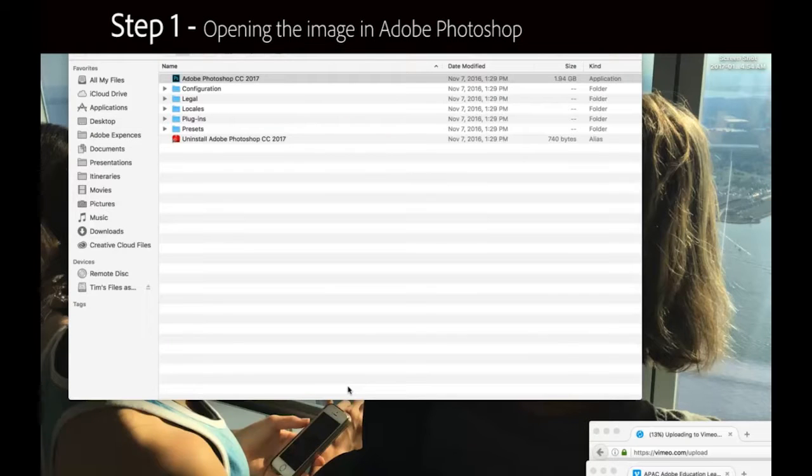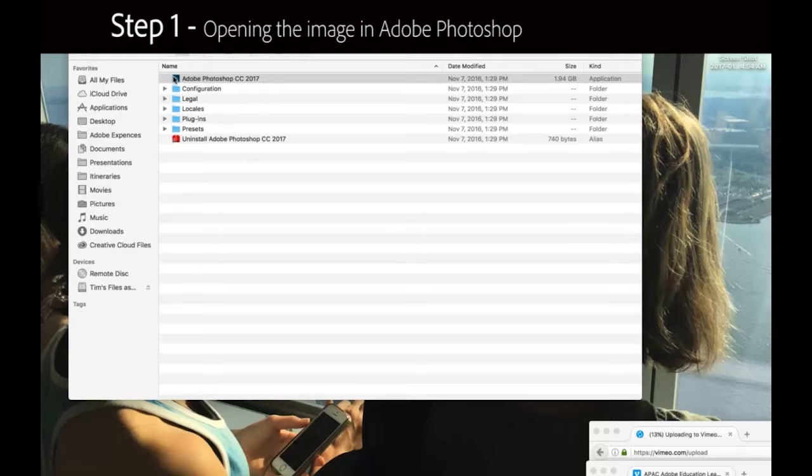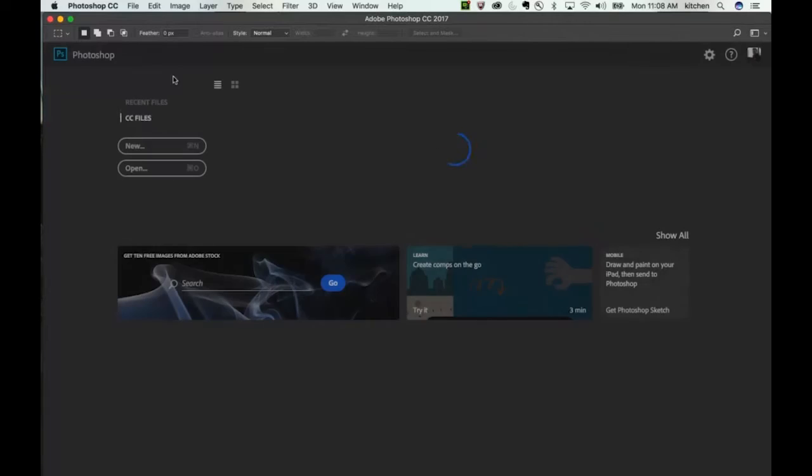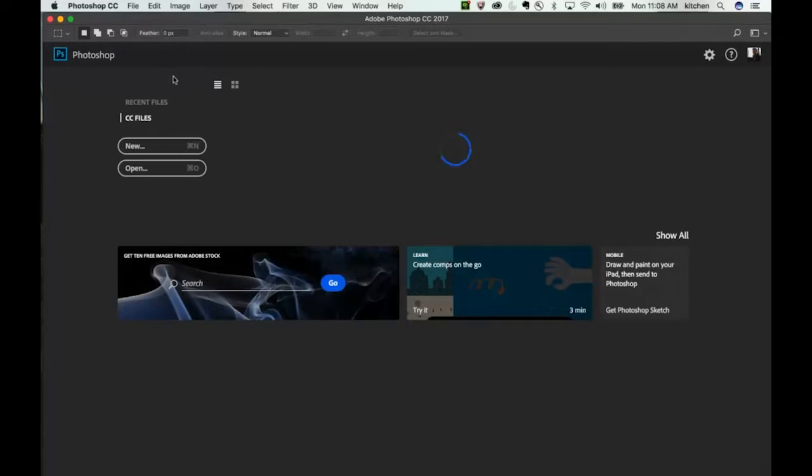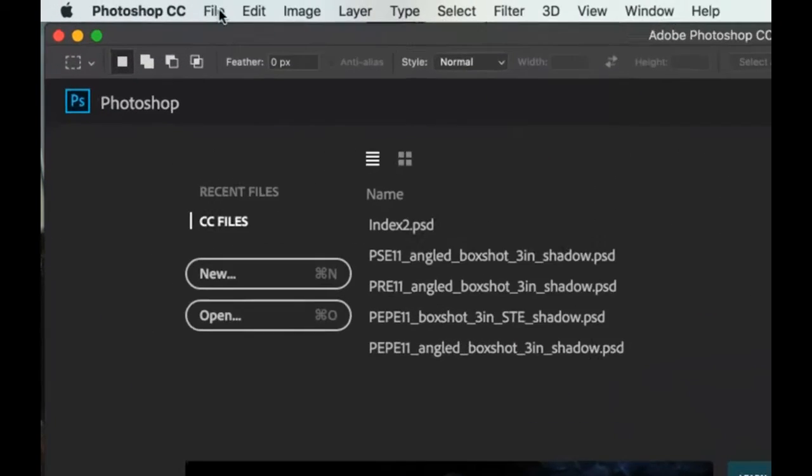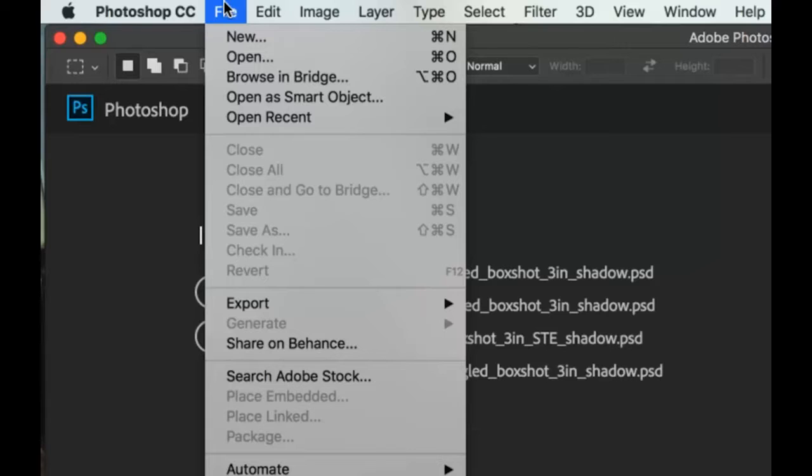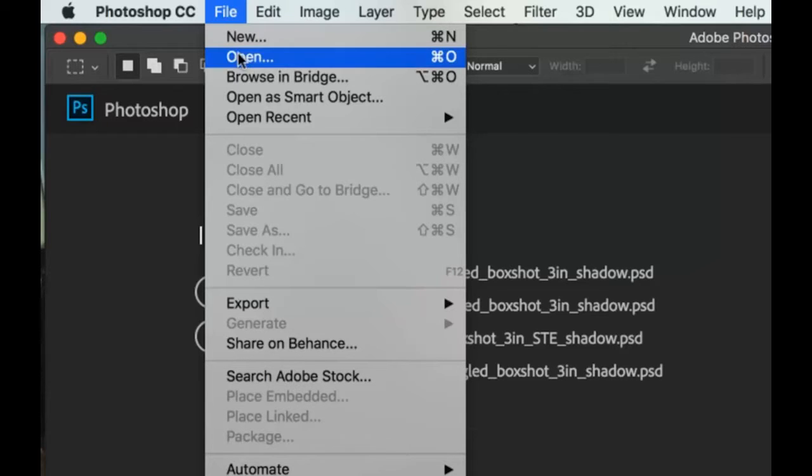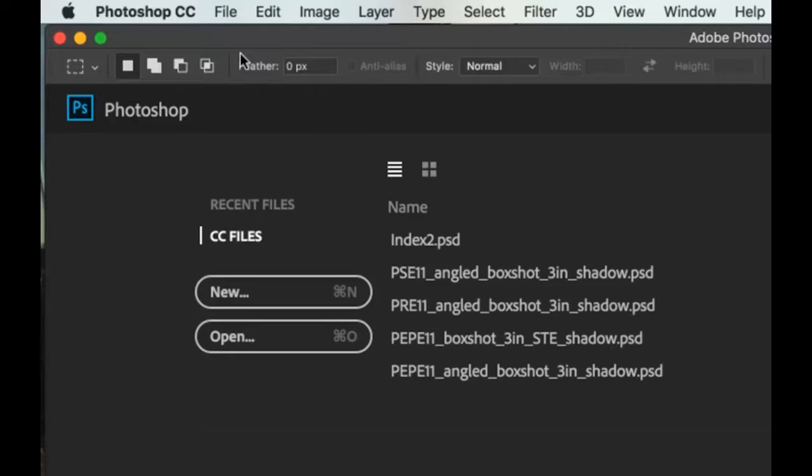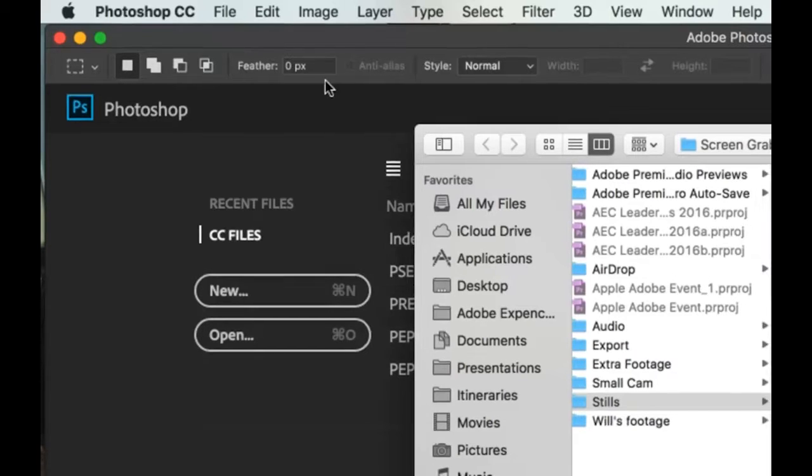Step 1 involves opening the image in Adobe Photoshop. Activate Adobe Photoshop on your computer and open the image you need to retouch by selecting the File drop-down menu, clicking the Open button, and searching for where the image is stored.